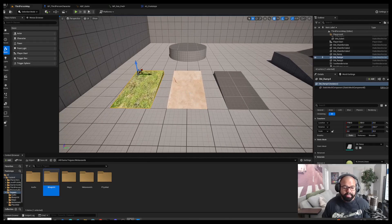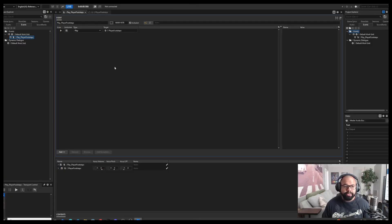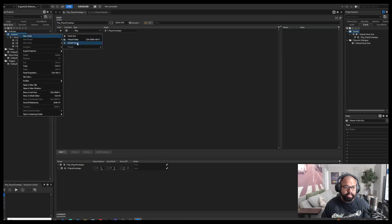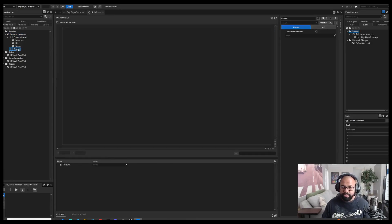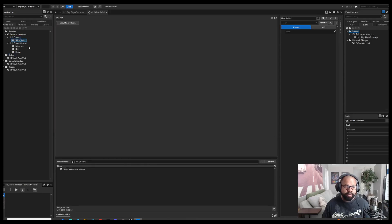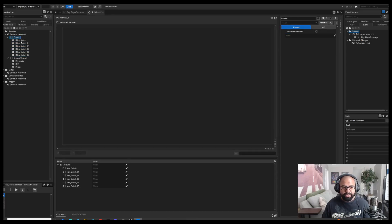Inside of Wwise, we'll start there now in case you did watch the previous video — feel free to do that, we will cover a lot of the important things again. Inside of Wwise, all I need to do for footsteps is make a switch. Go to Game Syncs and create a new child switch group. Under your switch container, add however many switches you need for however many ground surface types you need. And that's literally it.